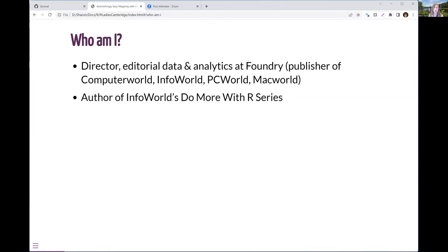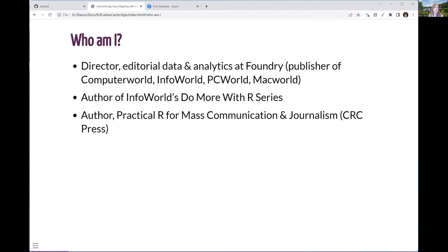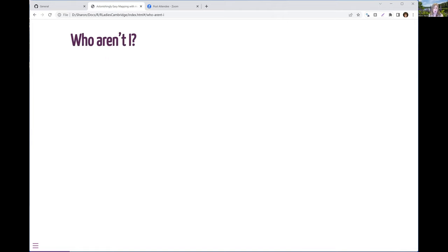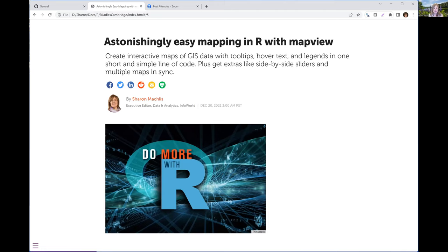I do InfoWorld's Do More With R series, Practical Art for Mass Communications and Journalism, part of the R series by CRC Press. I am not a design expert — we have professional designers at work. But I do a lot of exploratory data visualization. So I'm not going to talk to you today about how to make gorgeous maps. I'm going to show you how to make incredibly easy maps.